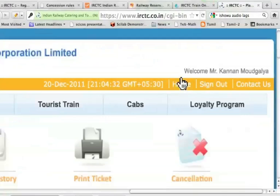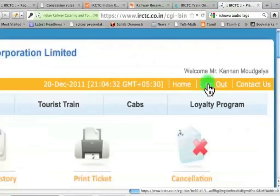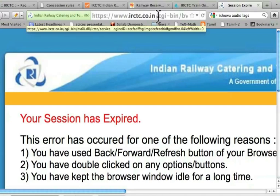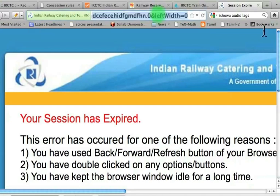The first thing I will do is sign out. I was a little slow in typing, so it says the session has expired. This message keeps coming when you use IRCTC, especially if you are slow in filling in information — it doesn't matter, you just have to log in again and try. So let me log in to my account again.